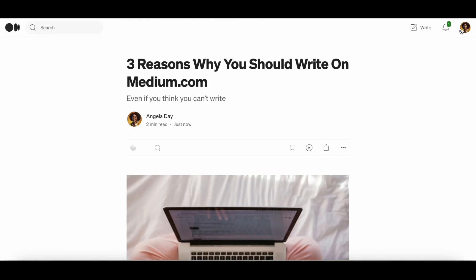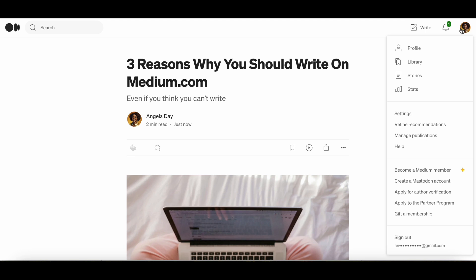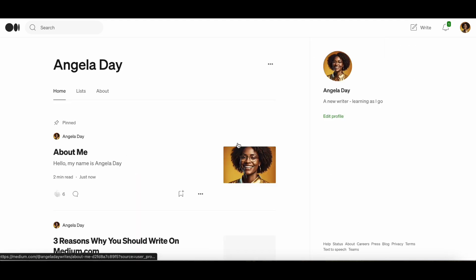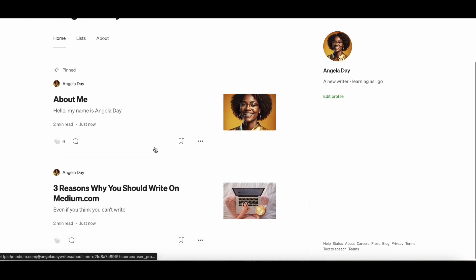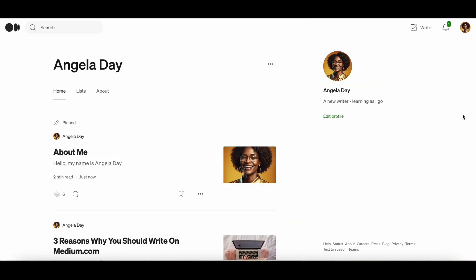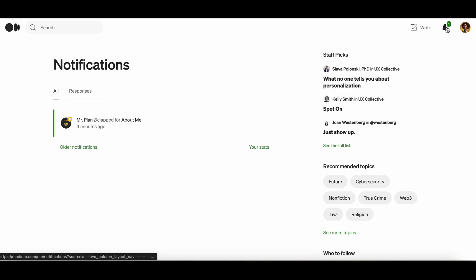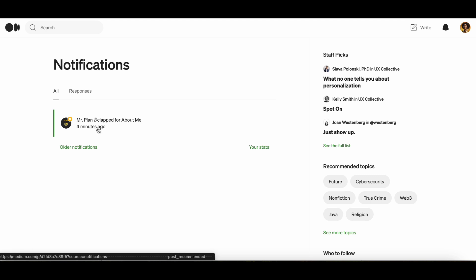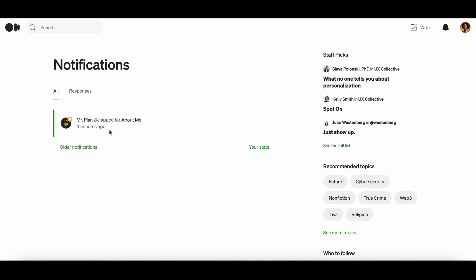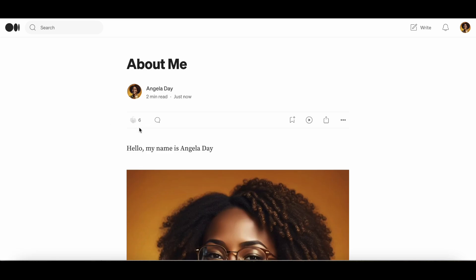If you click on your profile, you can see that the article is listed under your pinned article. Right here you can see the notification bell and there is a green button with a number, and this indicates that someone has connected with you in some way. If we click to see under the notifications, you can see that someone has already decided to clap on your article — clap means that they have acknowledged your article, hopefully they've read it and they've enjoyed it.